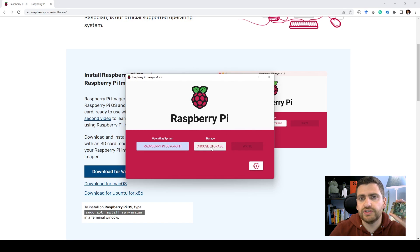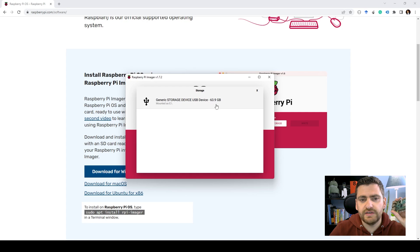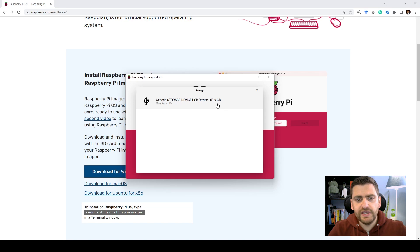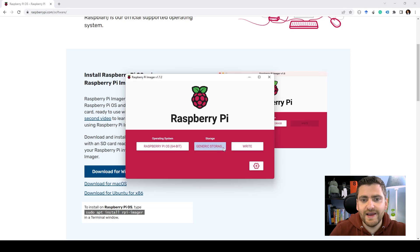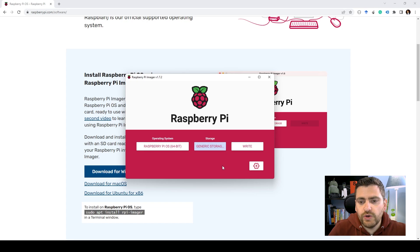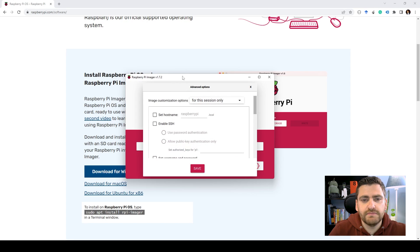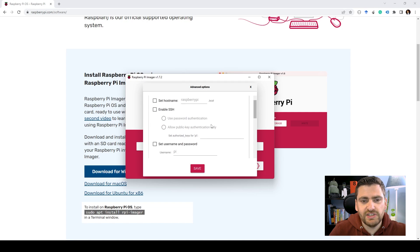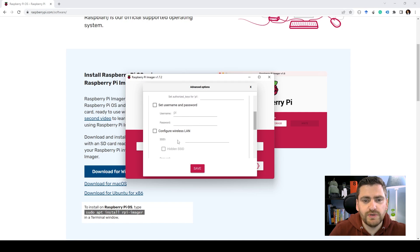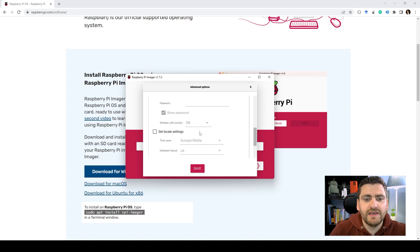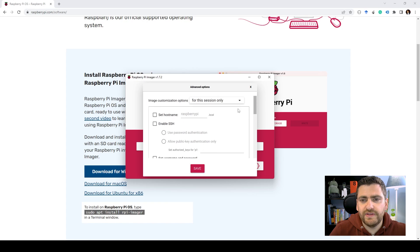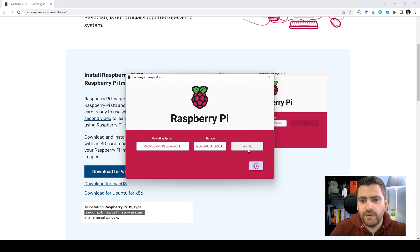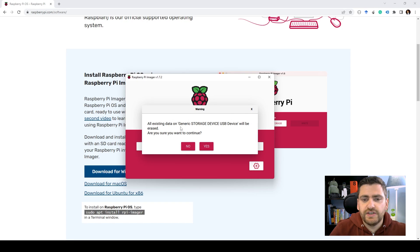The next step would be to choose the storage. So in this case we have this mounted storage which contains 64 gigs. Please make sure that you select the correct one as this process will erase the whole SD card. You also have the option to select and change some advanced settings. So that includes enabling SSH, setting the default username and password and configuring the Pi to connect to wireless LAN. We're just going to stick with the default options and go straight away with writing the OS on the card.